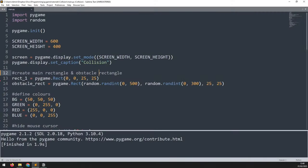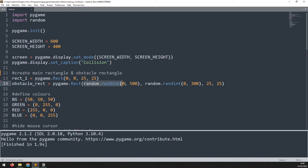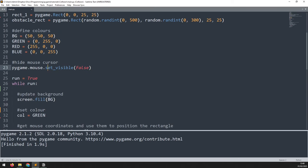Let's take a look at some code and see how this works in action. In my starter code I'm importing my modules, creating the game window, then creating two rectangles. rect_one is the main object rectangle I'll move around, and the obstacle rectangle is positioned randomly each time the game runs, using the random module. I also have a few colors defined.